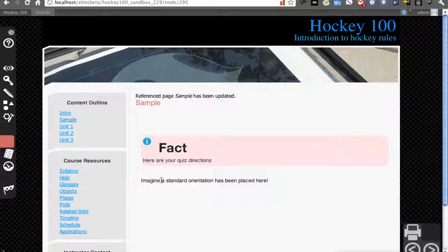This can be very useful in the case of standard language, such as Orientation material. Maybe you have directions that you don't want to put in your course resources and applications area, but they're still standard. You can put them in here.